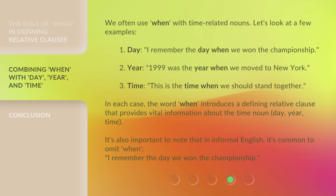It's also important to note that in informal English, it's common to omit 'when.' For example: 'I remember the day we won the championship.'